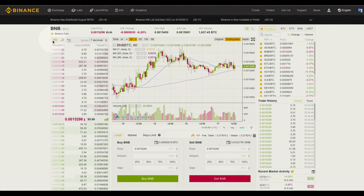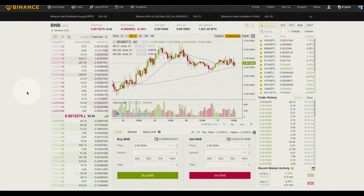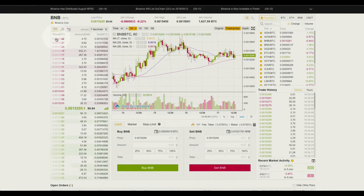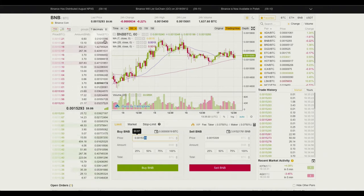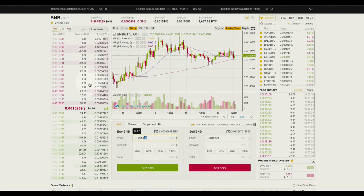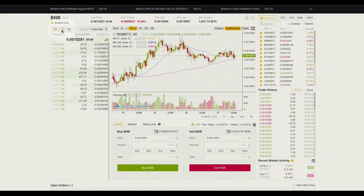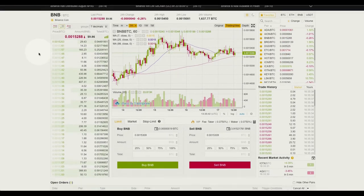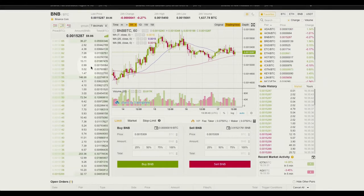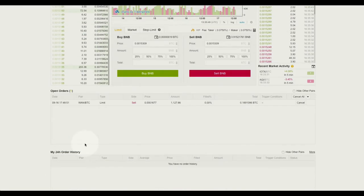Let's work our way through each section. Here we have the order book — we have the sales here and the buys. This column shows the price, and the nifty thing is if you're making an order you can just click on the price here and it will automatically load into the buy and sell box, and then you can edit it. Right here we have the amount in Binance coin and over here on the right column we have the total in Bitcoin. Check out these toggle boxes — if I want to look through one side of the order book, either the buys or sells, I can click on this toggle and it will load all the bids in the order book and I can scroll through those all the way down to the last buy order.